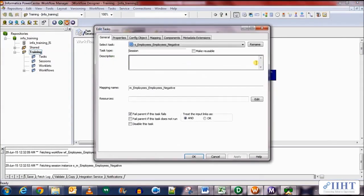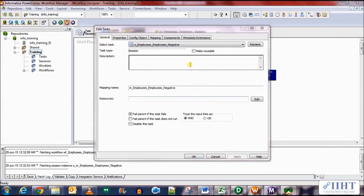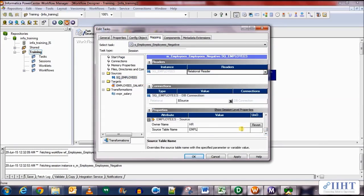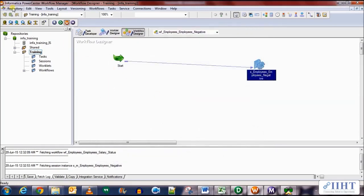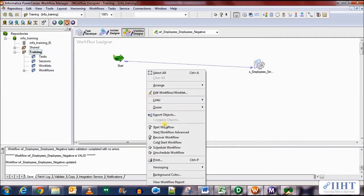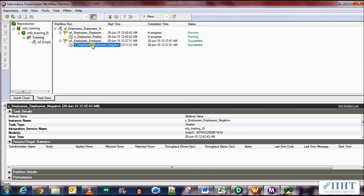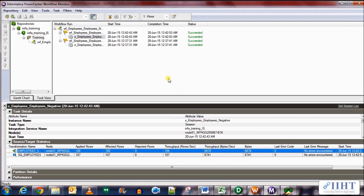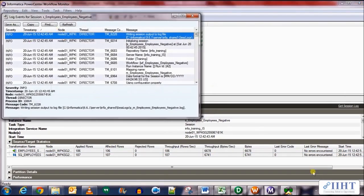Let's go back to the Workflow Manager and edit the session. Go to the Mappings tab, then to the Source Qualifier. Scroll down in the properties and in the Owner Name field enter 'HR', and set the source table name to EMPLOYEES_TEST. We're doing this instead of creating a new mapping because the EMPLOYEES_TEST and EMPLOYEES tables have the same schema and definition. Click Apply, click OK, save your work, and restart the workflow. It's running — and it has succeeded.